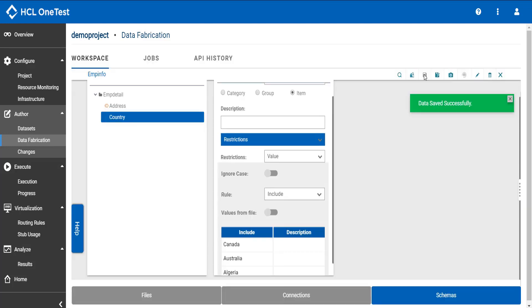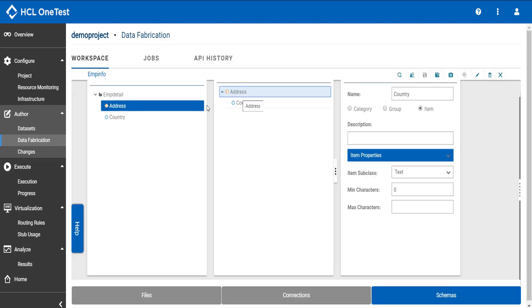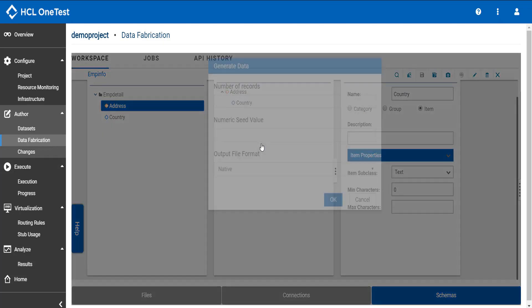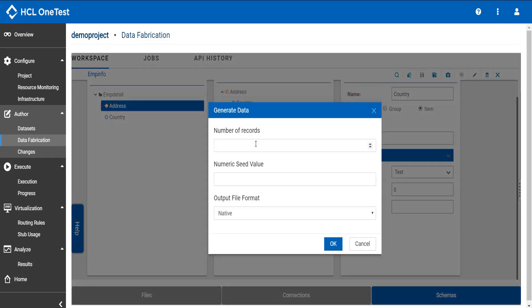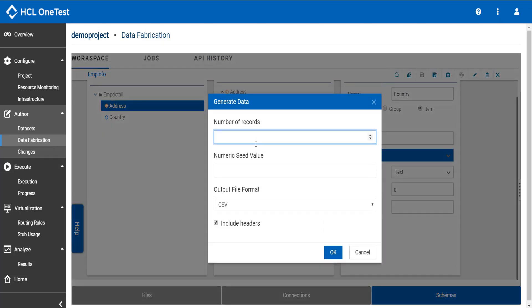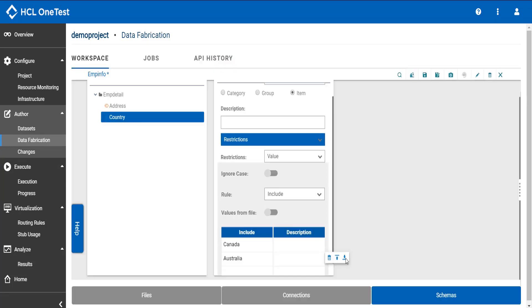This will save the restrictions for country item type. I need to generate the data for address group. Say I want 10 records to be generated. Click OK. Job has been successfully created.